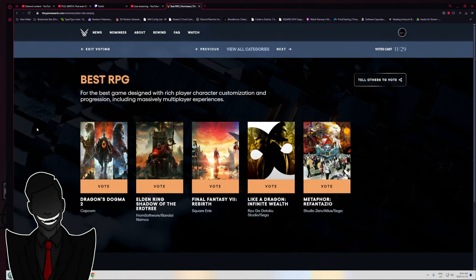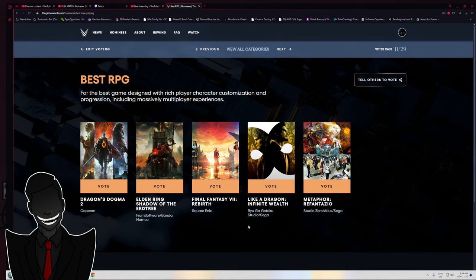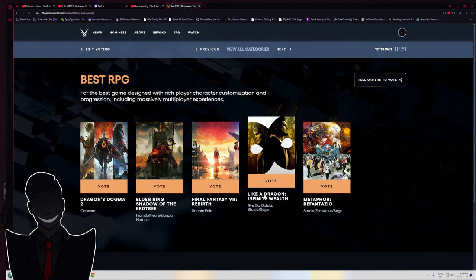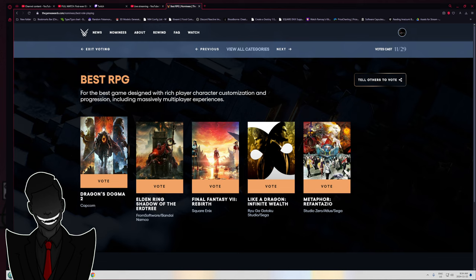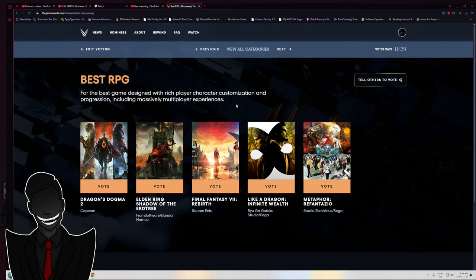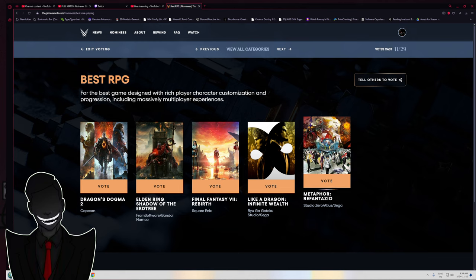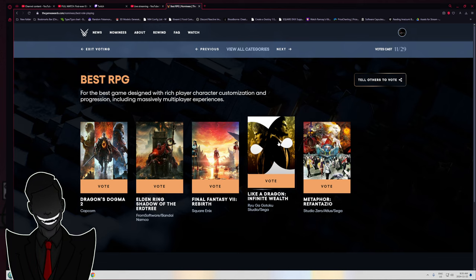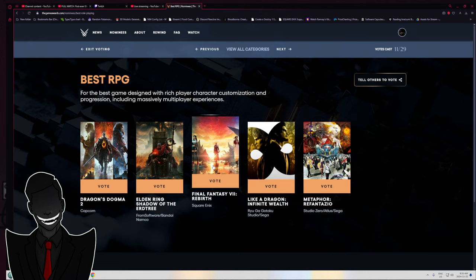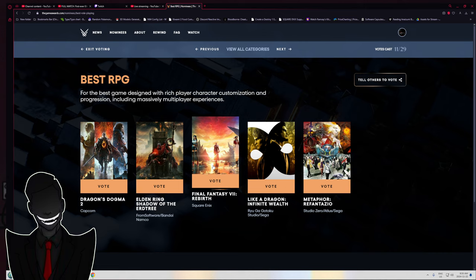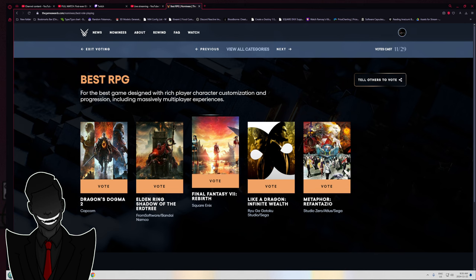Best RPG. Oh boy. Now we're getting to the hard shit. Sorry Dragon's Dogma 2, you are not even in this conversation. Metaphor Re-Fantazio, fuck I want to play that. Like a Dragon Infinite Wealth, that is a game I want to play very badly. Final Fantasy 7 Rebirth. Honestly, if I could get - because Rebirth is technically the second game, right? Because there was Final Fantasy 7 Integrate or whatever, the full edition.